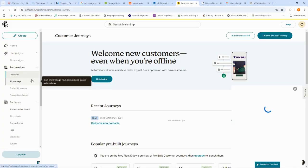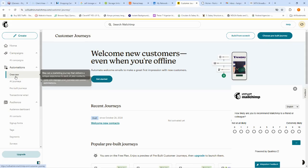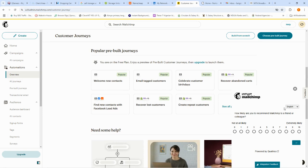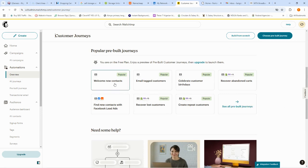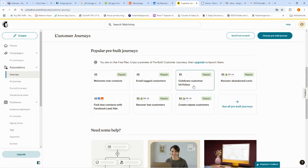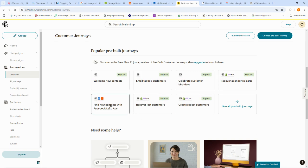Now we have automations — on MailChimp, automations are tagged as 'Journeys.' In the overview you can see all your journeys: one to welcome new customers, one to reach tagged customers, and one that celebrates customer birthdays by automatically pushing out an email. These emails are configured to send based on the birthday or milestone the customer has specified. There's also 'Recover Abandoned Carts' to remind customers to continue their purchase.